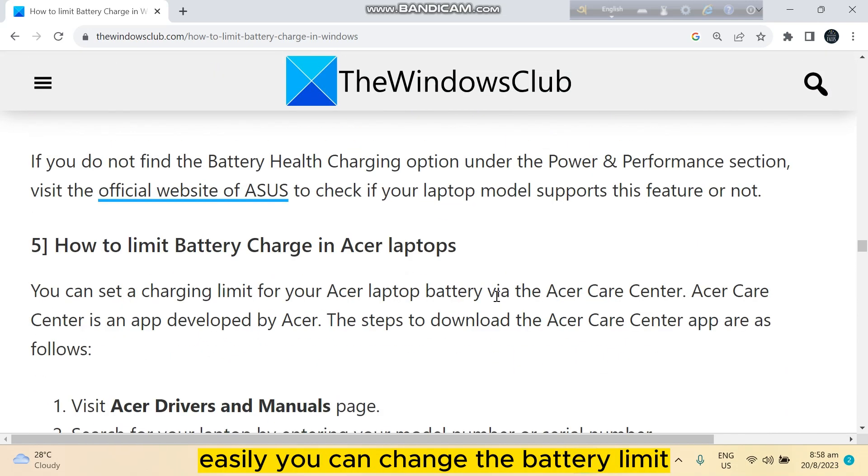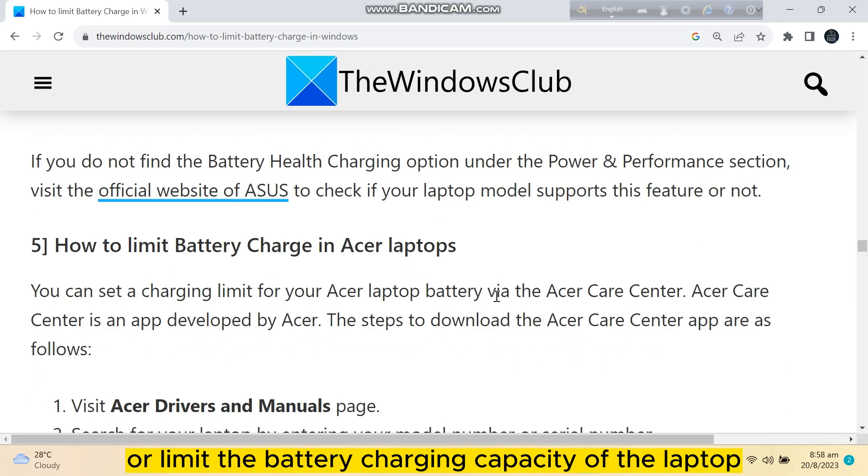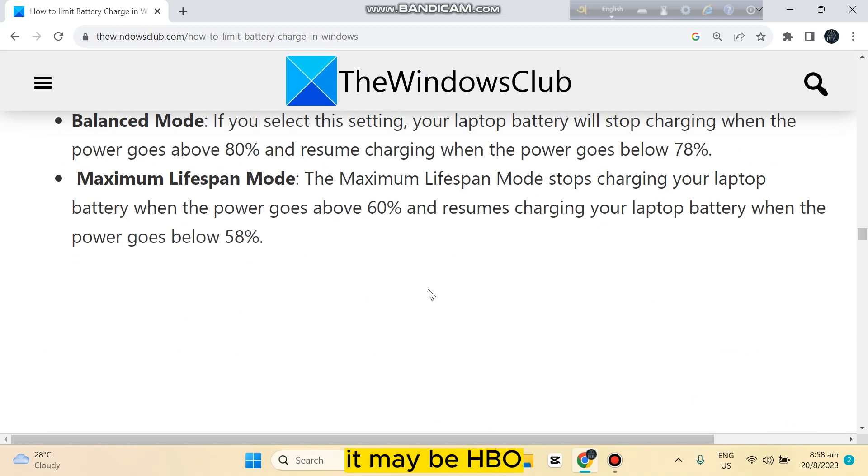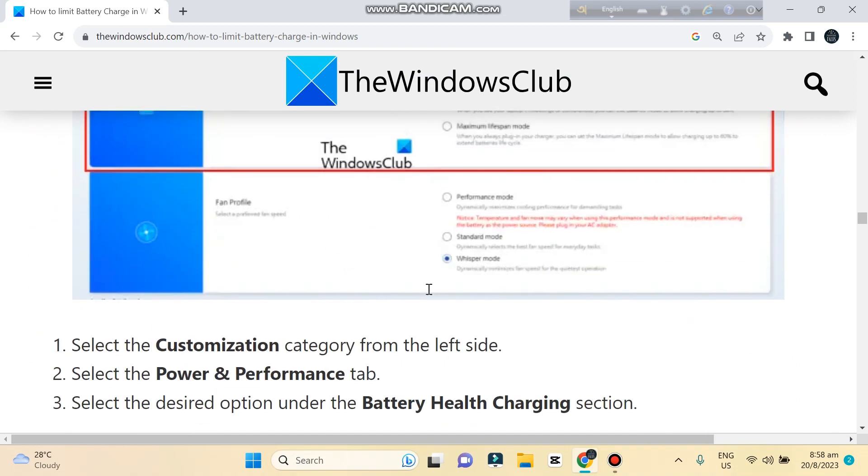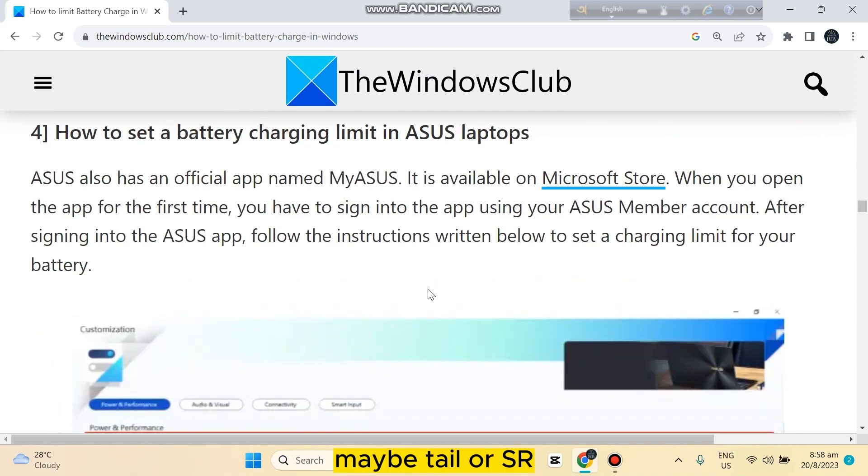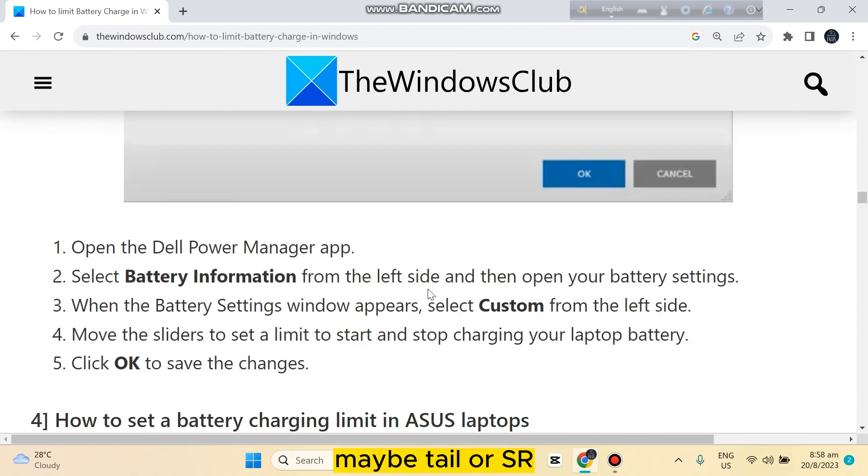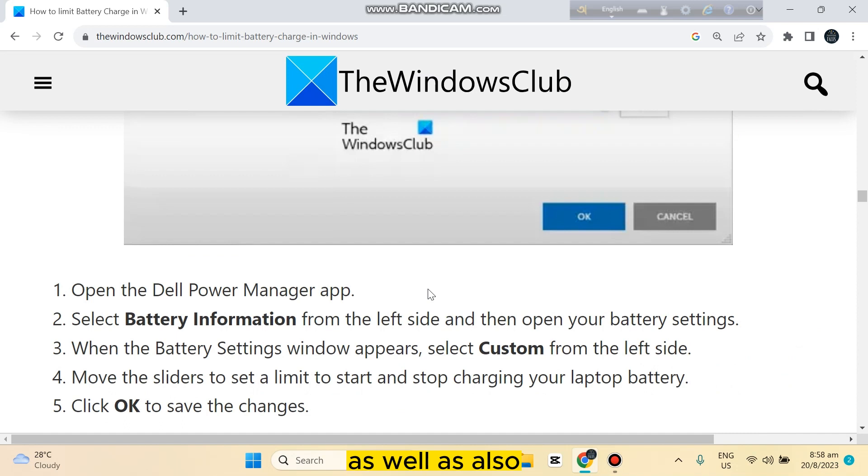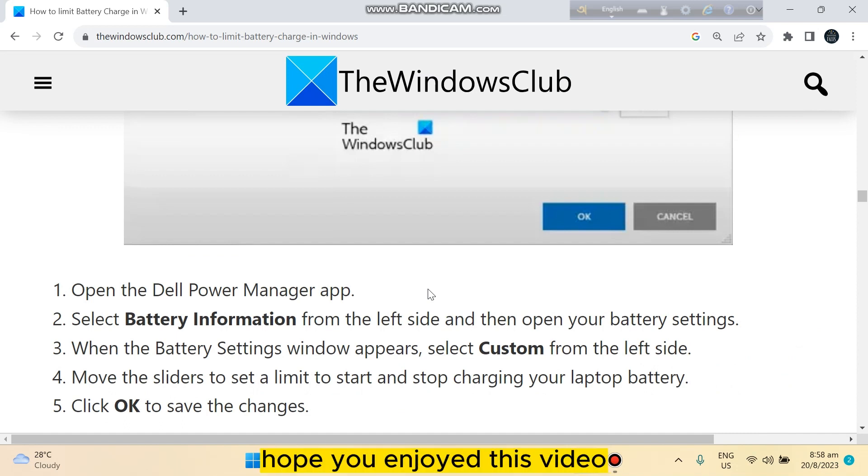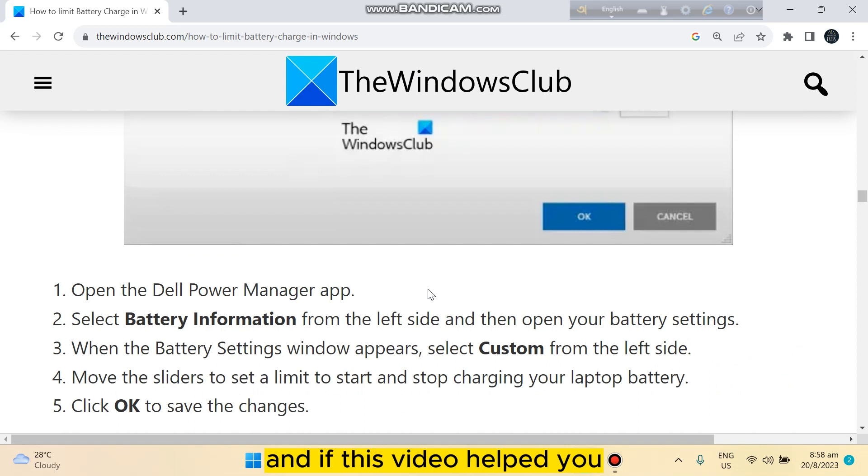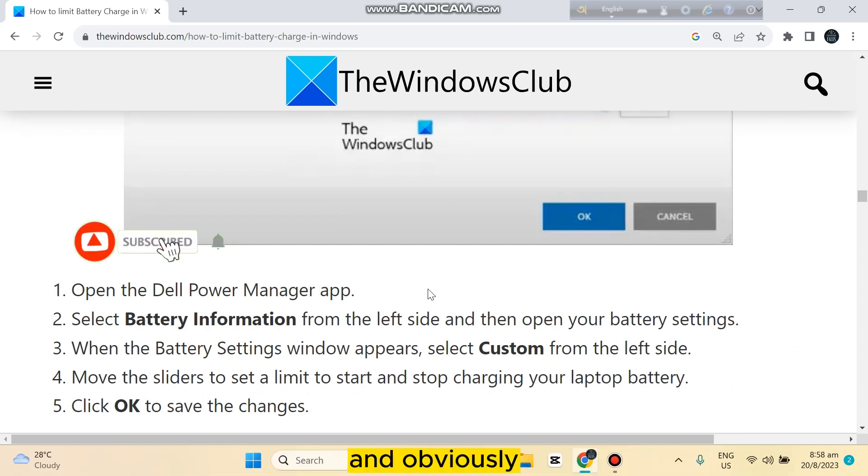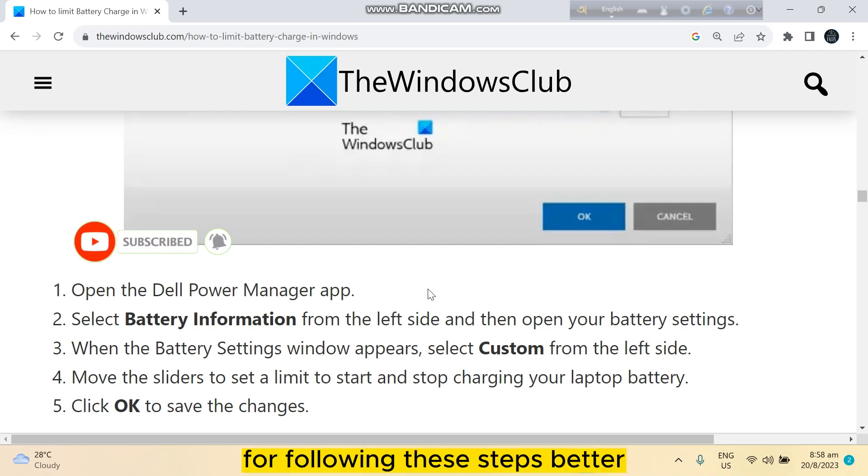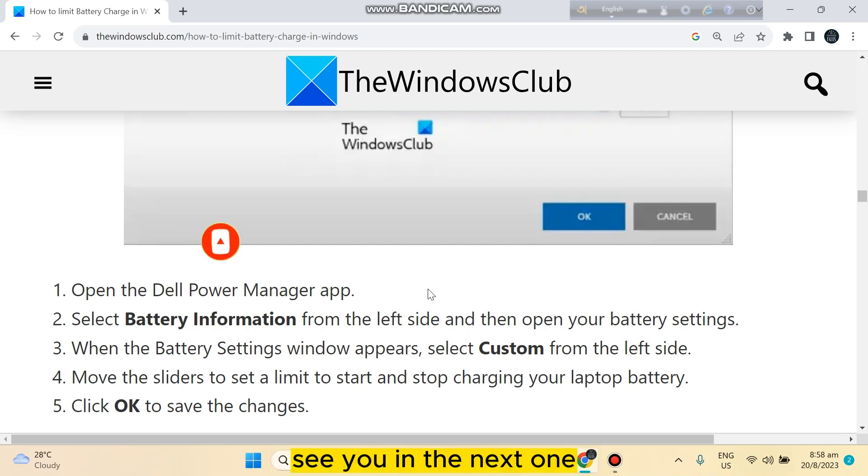That's how easily you can change the battery limit or limit the battery charging capacity of laptops, whether it's HP, Lenovo, Dell, Acer, or ASUS. That's all for today's video. Hope you enjoyed this video and it helped you. If this video helped you, like this video and don't forget to subscribe to my channel. Obviously, take a screenshot for following the steps better. See you in the next one.